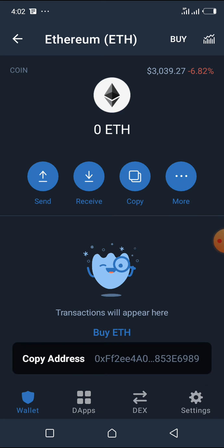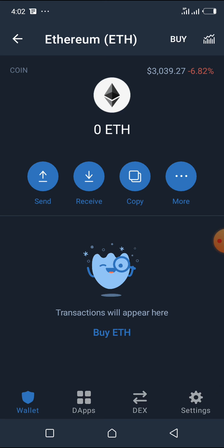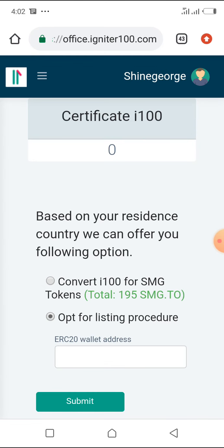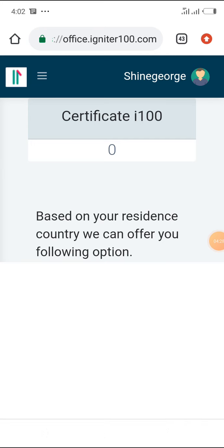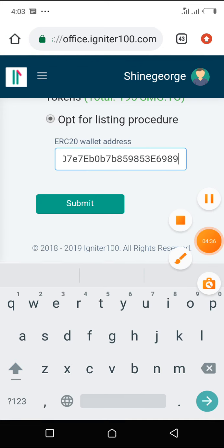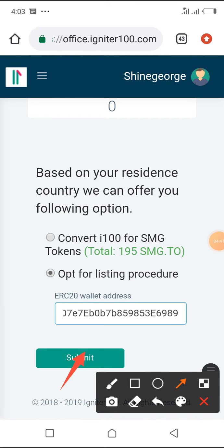You click on Copy, then go back to your i100 plan. The wallet address has been copied — all you need to do is paste it here and click on Submit. When you do this, there's going to be a pop-out where you confirm your email and other details. That's the process for the second option.